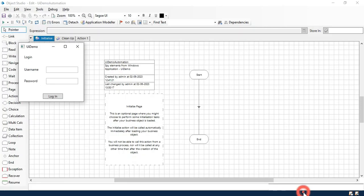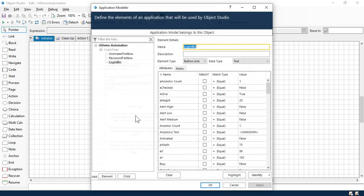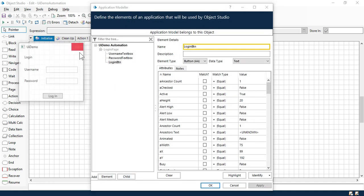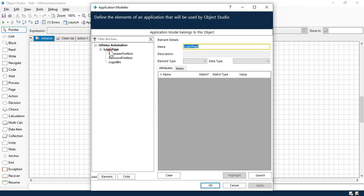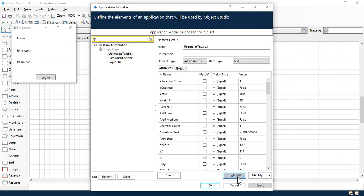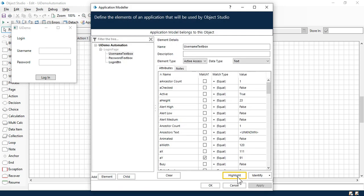Now click on apply. Click on ok. And now let's try one more time. Open this application modeler, close this and click on login page. Click on launch and then click on highlight and you can see it's working fine.